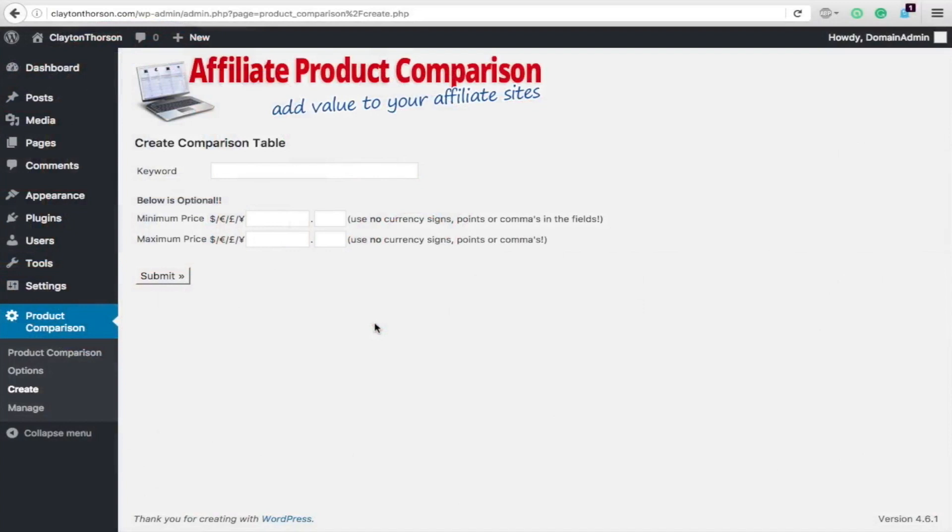Basically what you can do is create a table that compares multiple different products, advantages, disadvantages, and it looks really nice. You can have the picture up there, different features of each product.